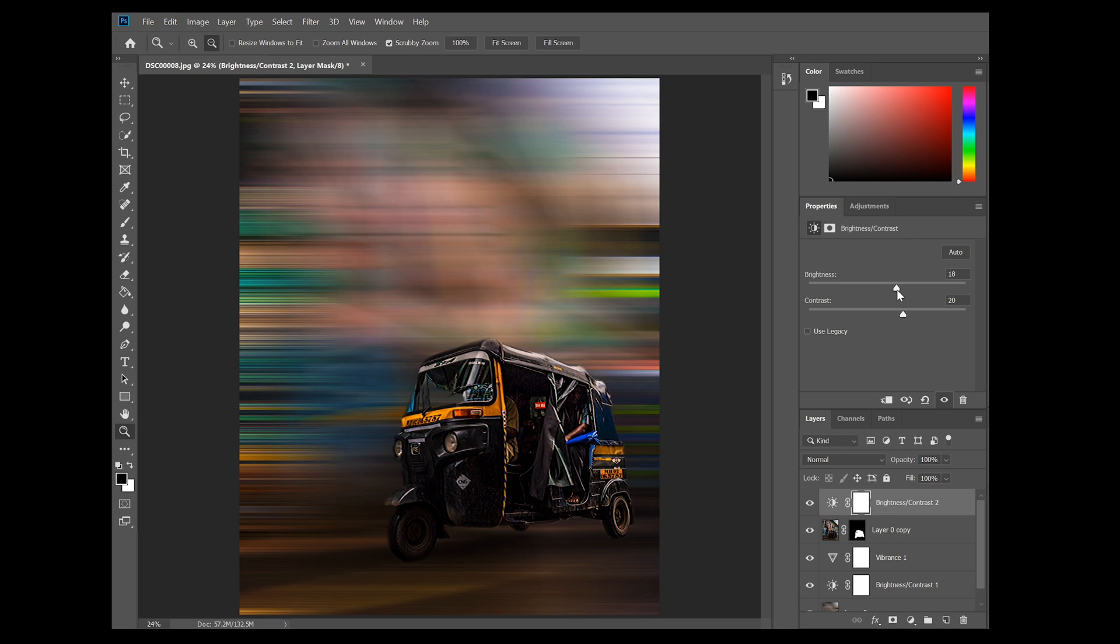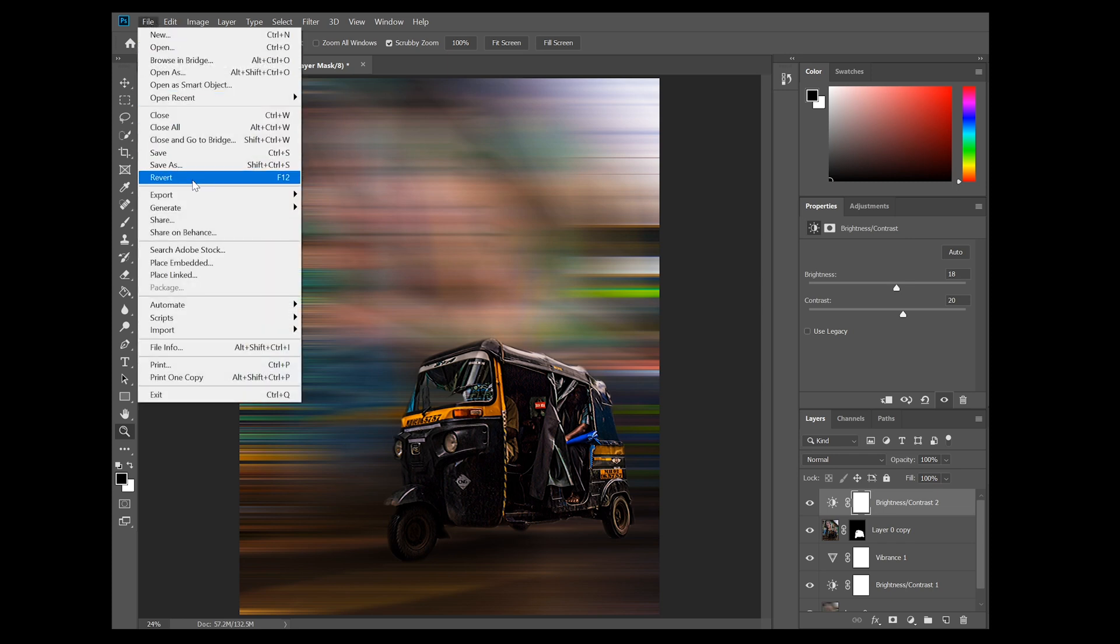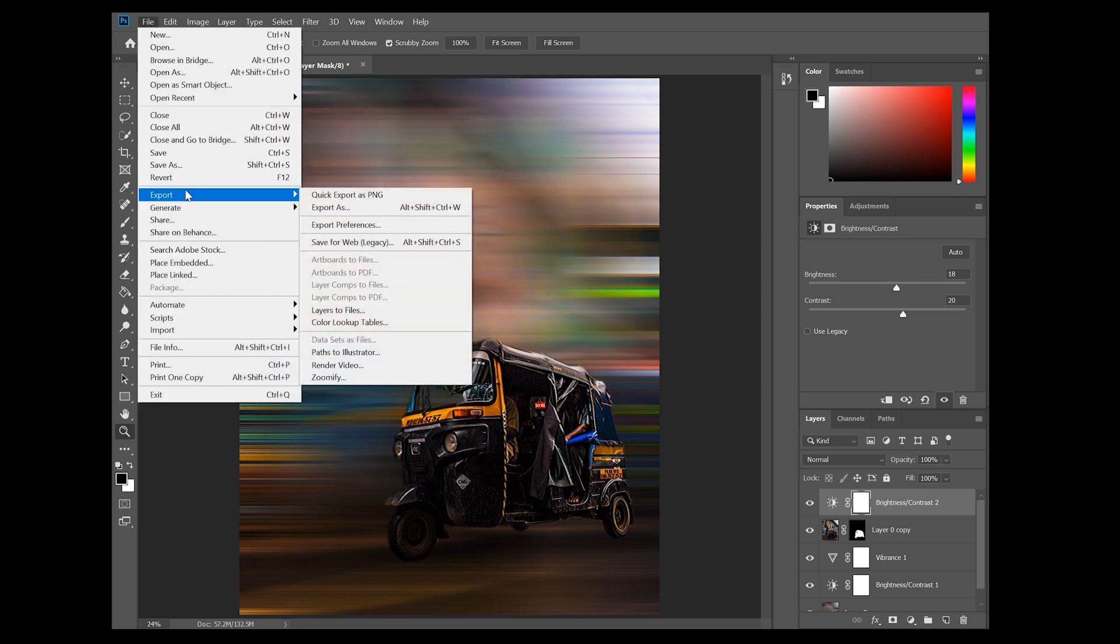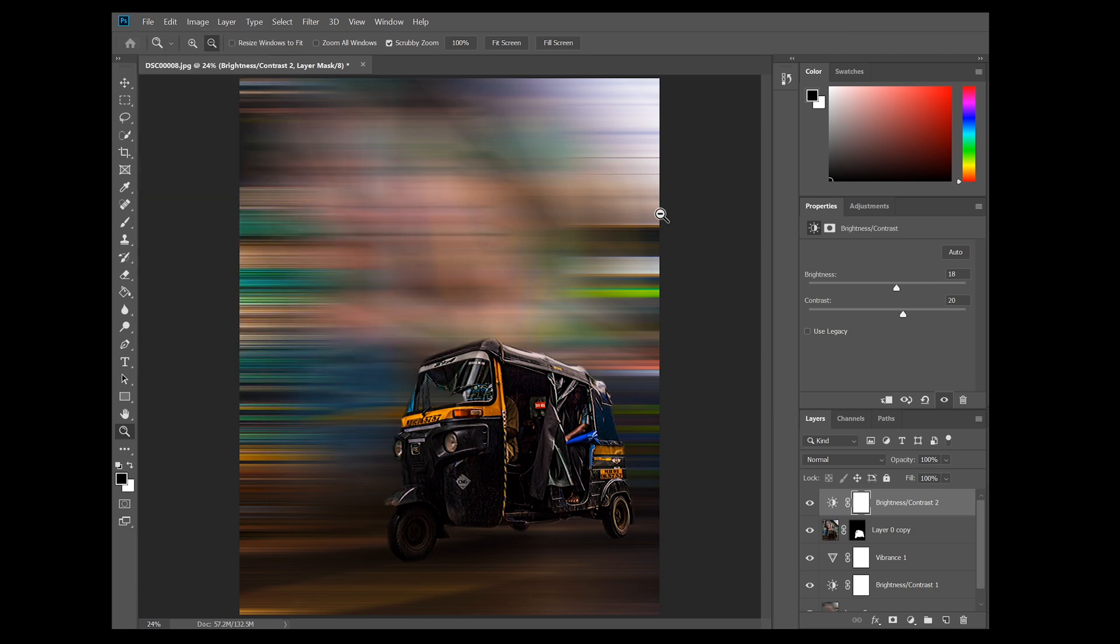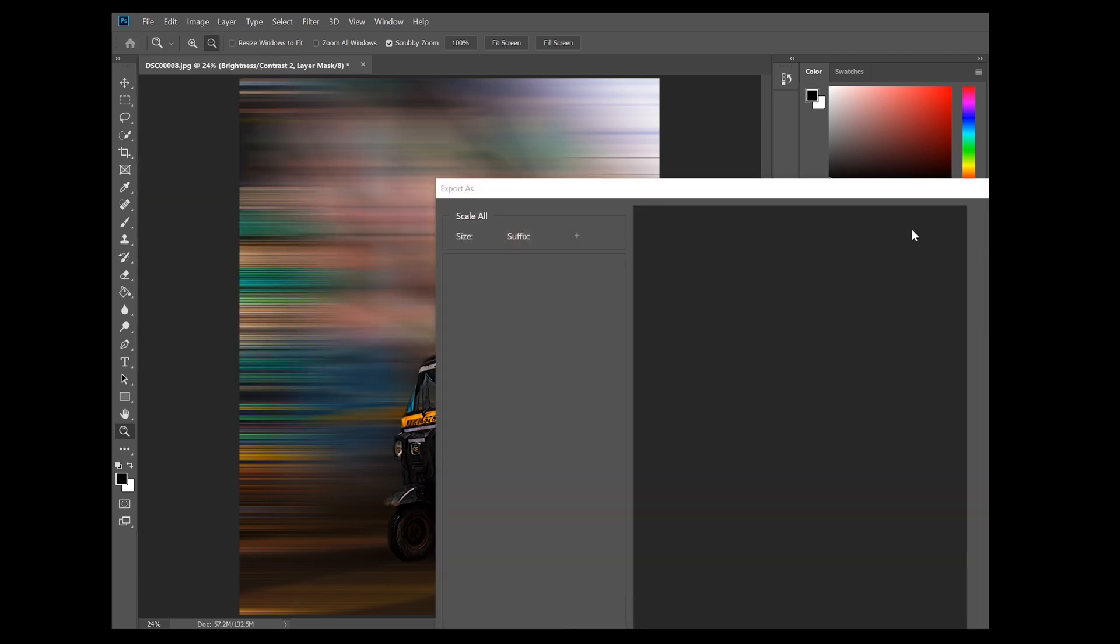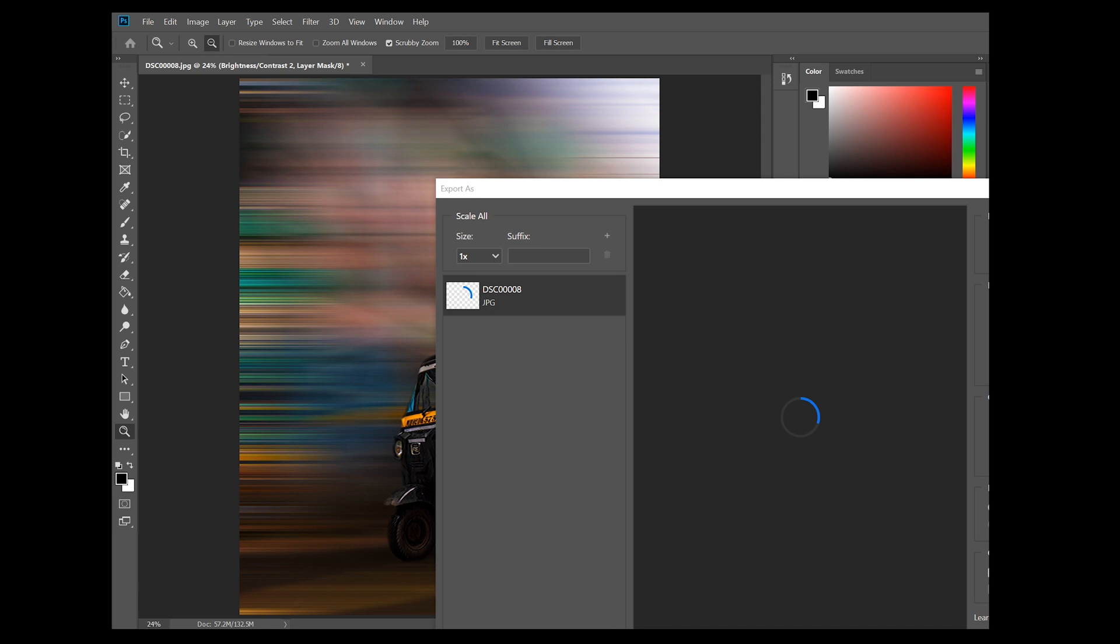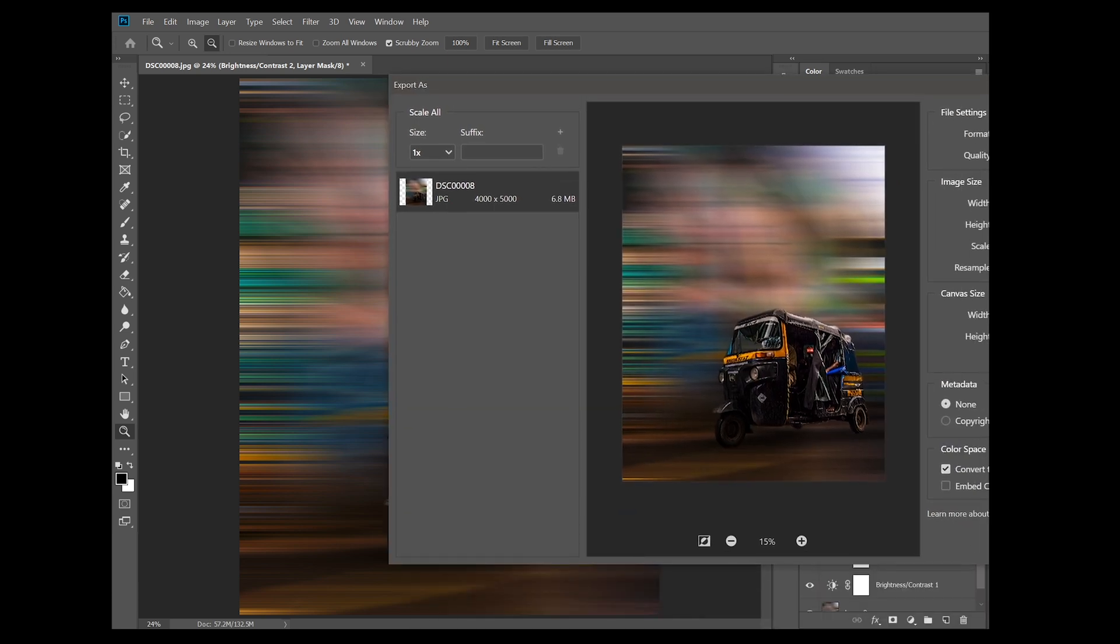And after doing this, we are just going to go ahead and export our image. And here it is.